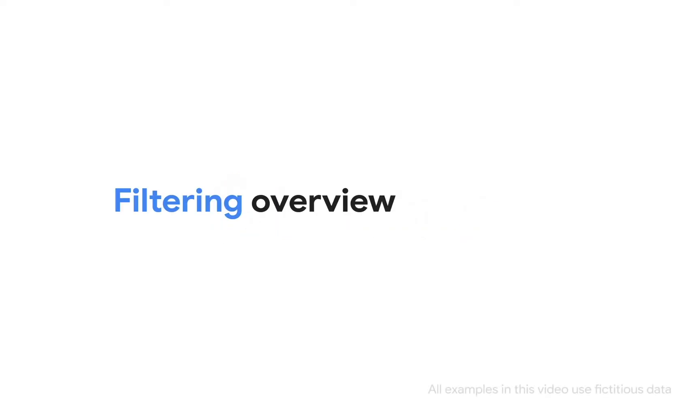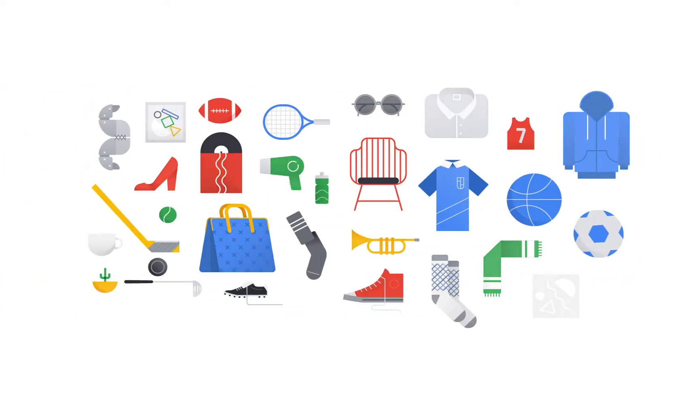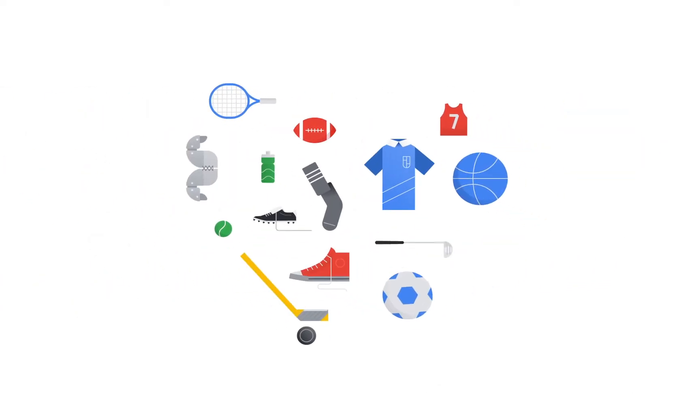When creating a query we might only be interested in certain parts of the data, like certain dates, categories of products, or other data.